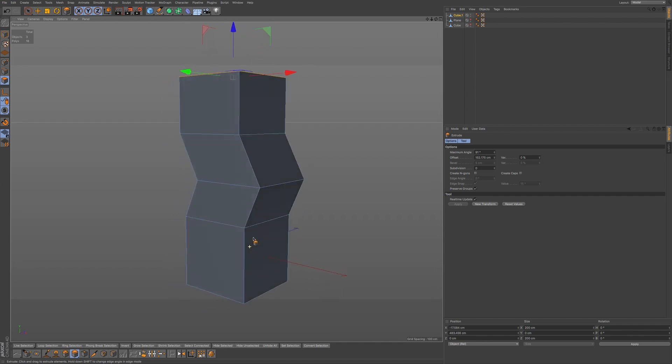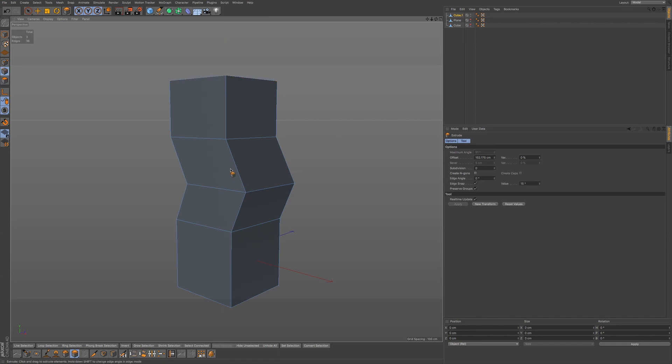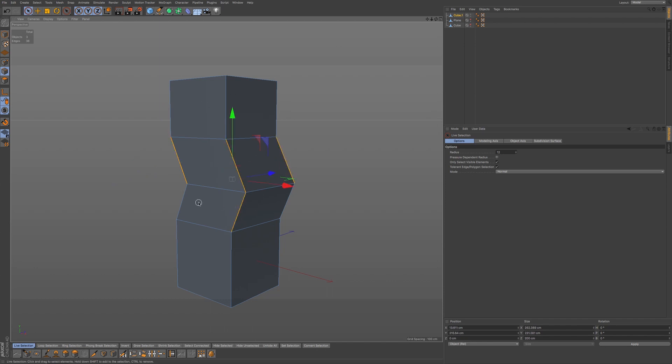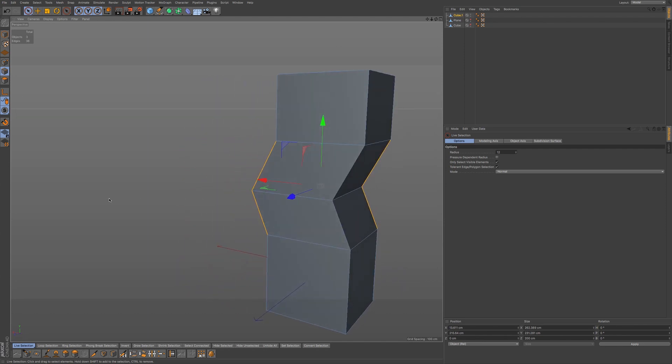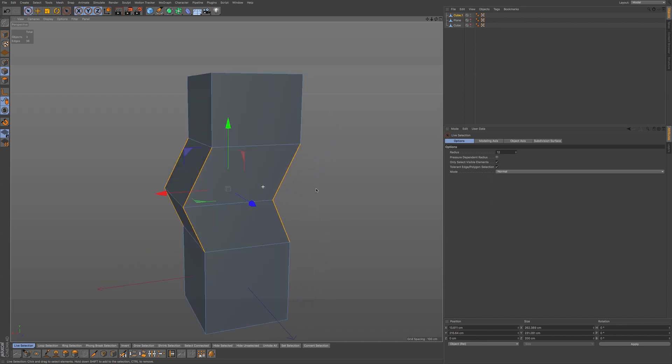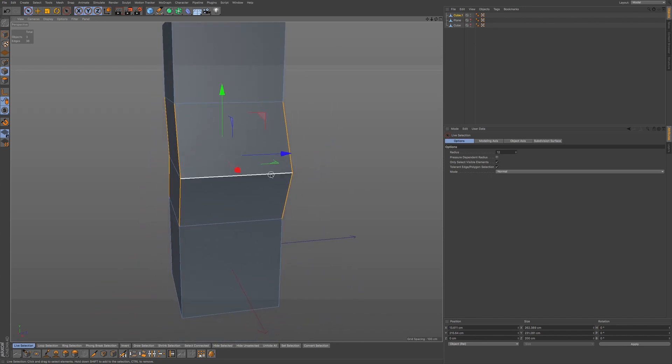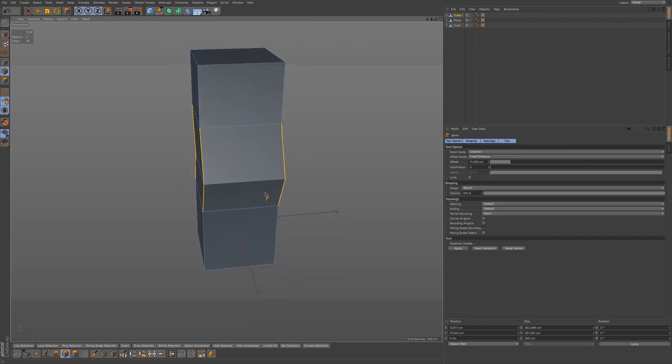So what I want to do is select just a section of our edges. I'll go back to edge mode. I'm going to go to live selection. I'm just going to select, holding down shift, select these edges. I'm going to zoom around here, rotate around, and select these edges here. Rotate back.